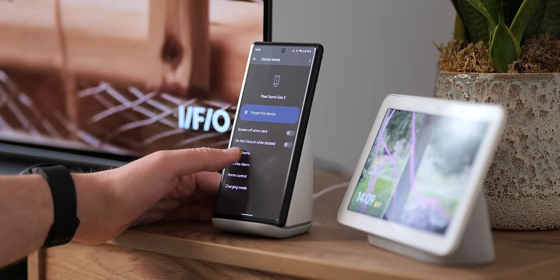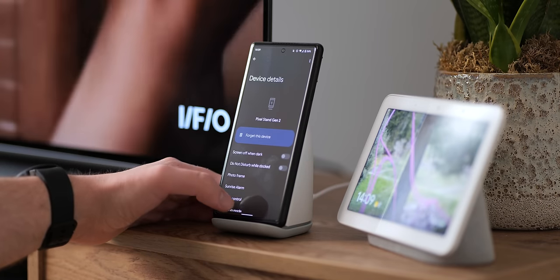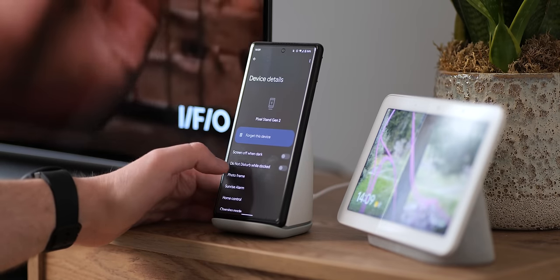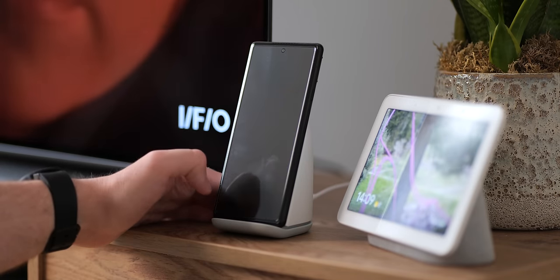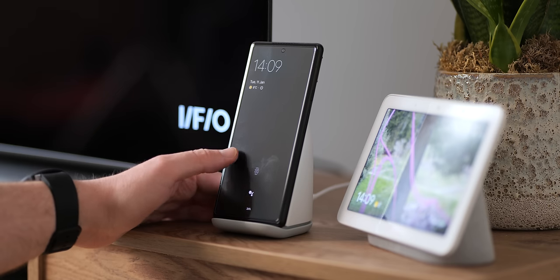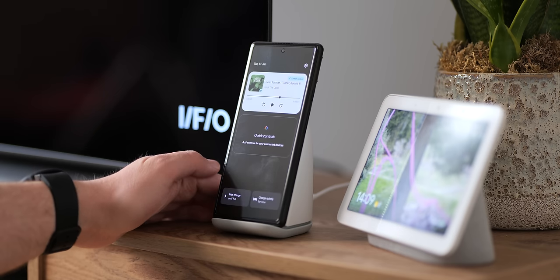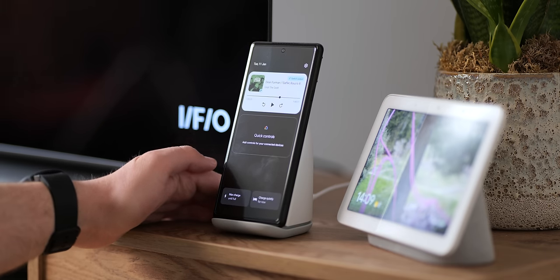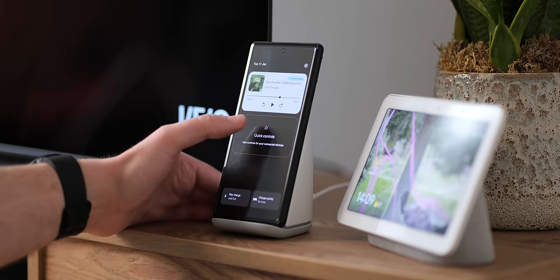Naturally, Google Pixel owners do get the best deal here as your phone is able to transform into something akin to a mini Nest Hub smart display, but with all of the smartphone features intact.